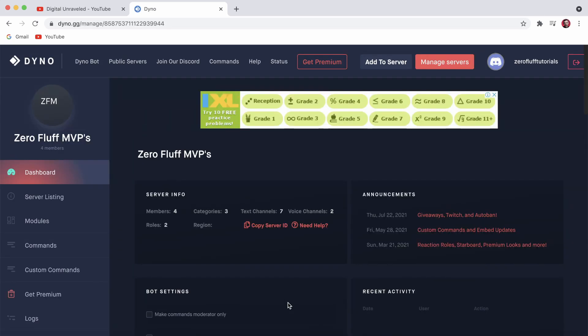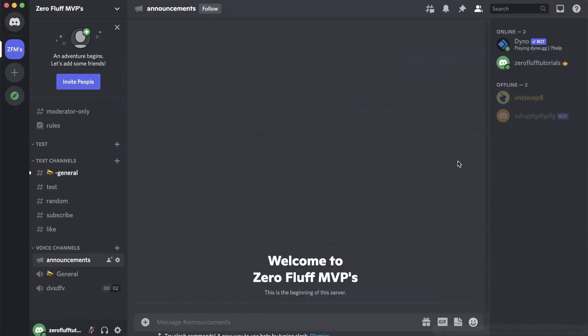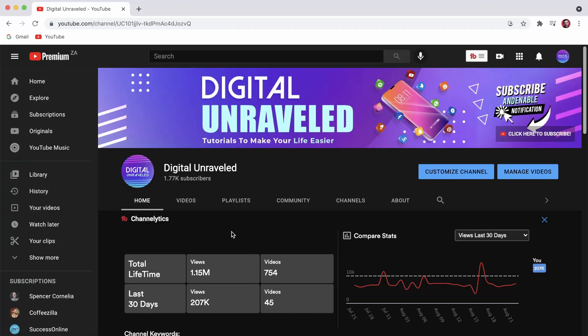Now if I go back onto Discord and I go into my server, you can see here is the Dino bot and you can do a whole bunch of things with Dino bot which I will leave for future tutorials. But that is how you add Dino bot to your Discord server.